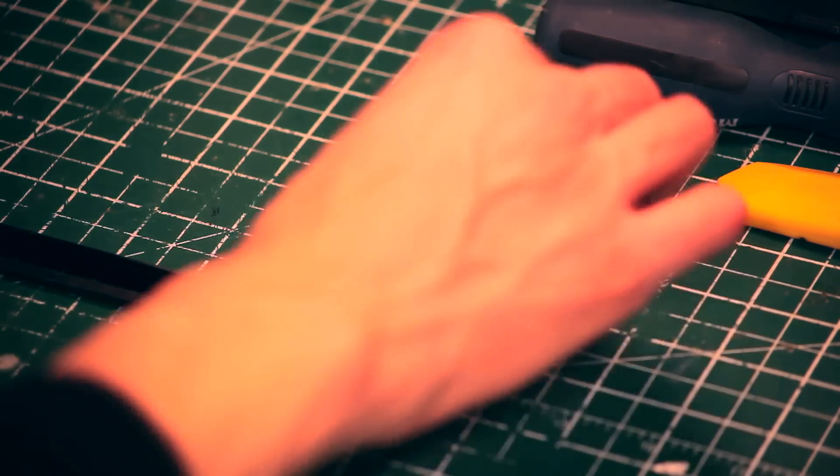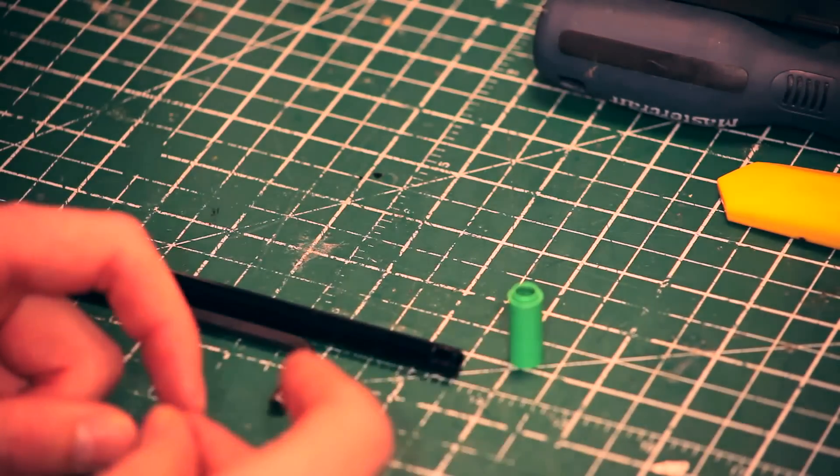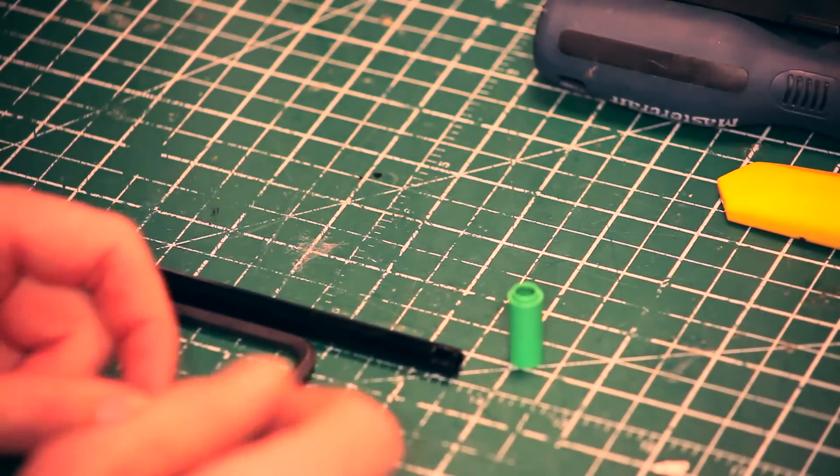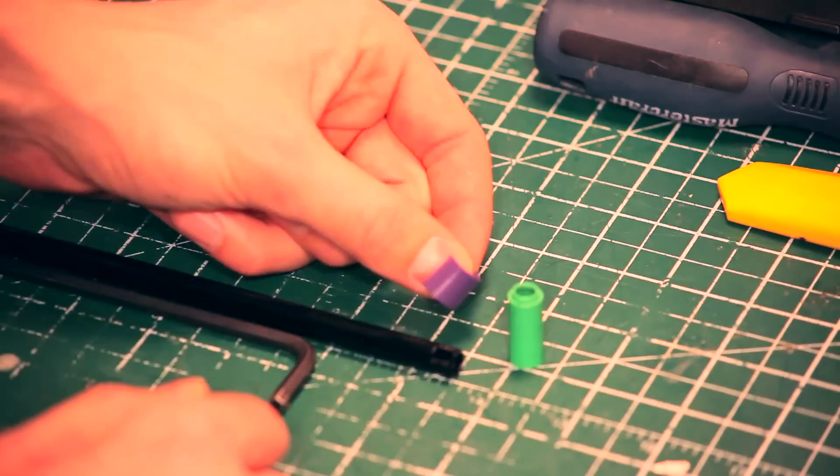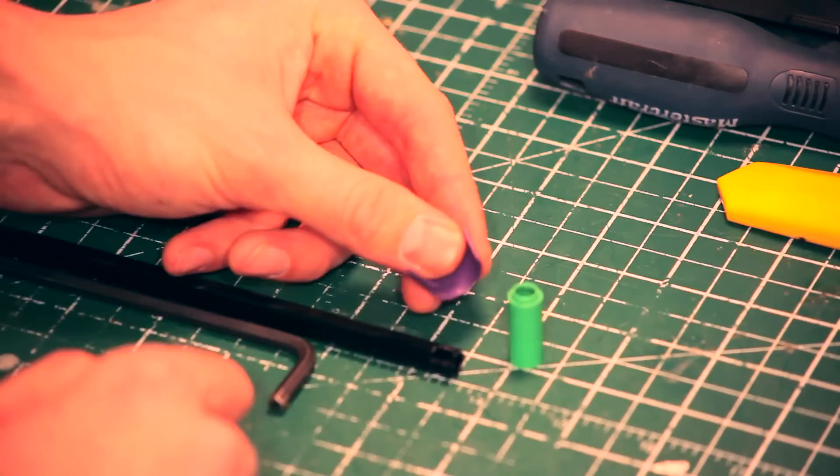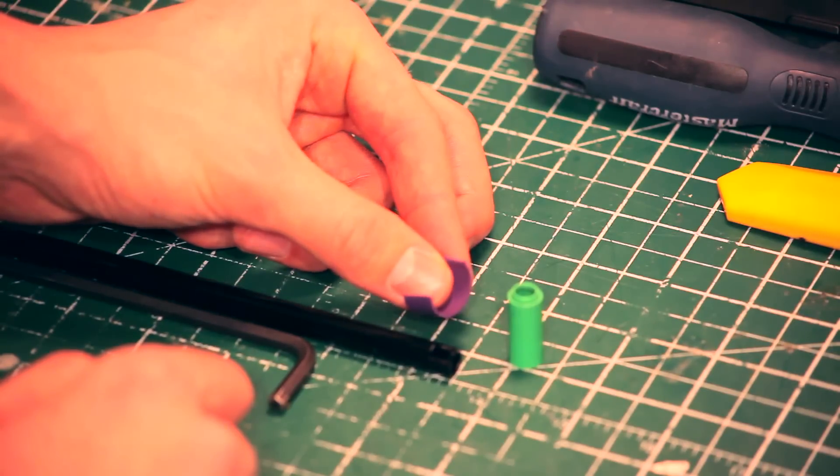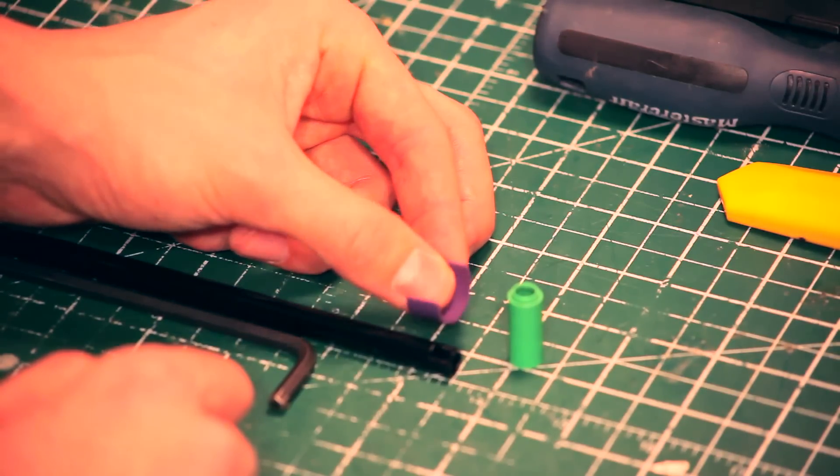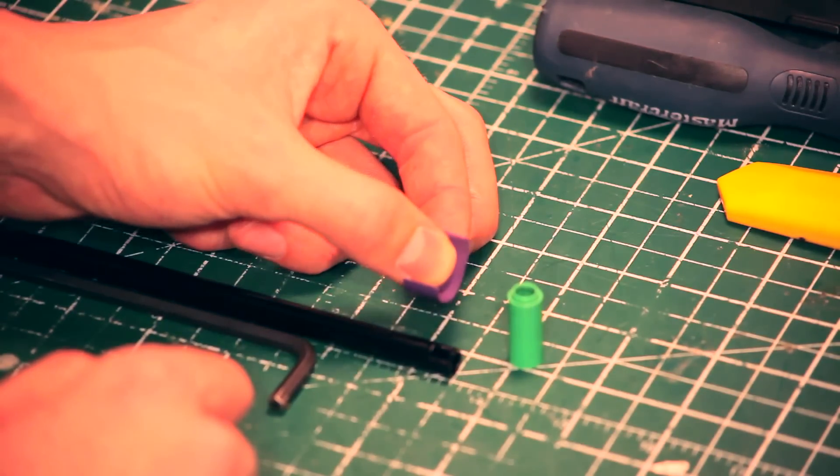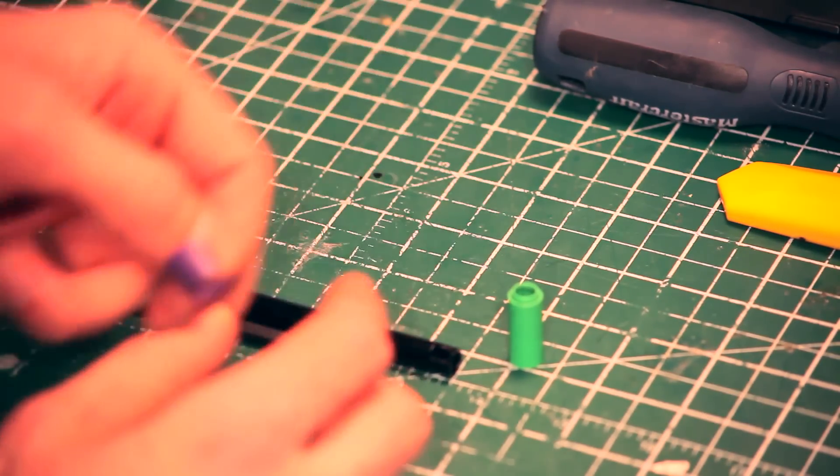Now for your buckings you want to be pretty precise with this. You want a really good inner bucking rubber for your inner barrel. I've had a lot of luck with the Purple Prometheus. Really soft buckings, I find, are the best for the G-hops.